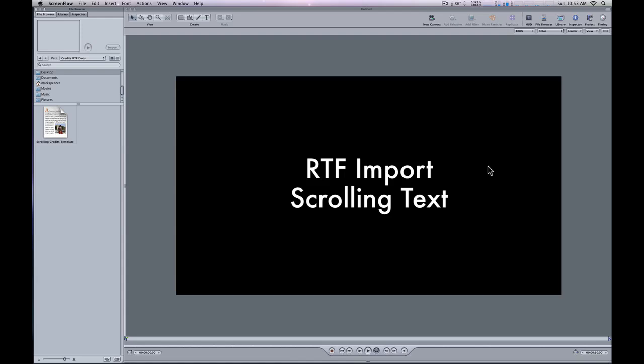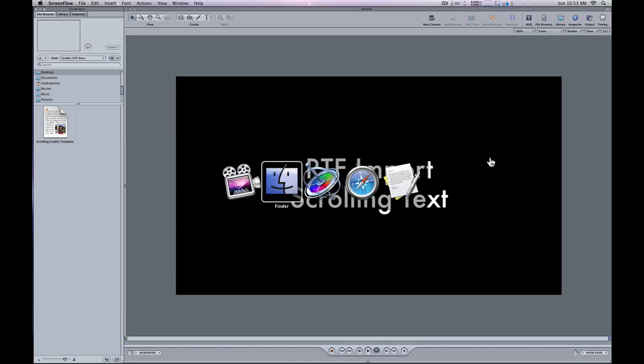If you don't already know, in Motion 4 there's a new capability to quickly create scrolling end credits with these two features. If you're not already familiar with them,